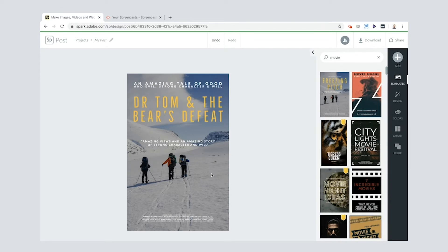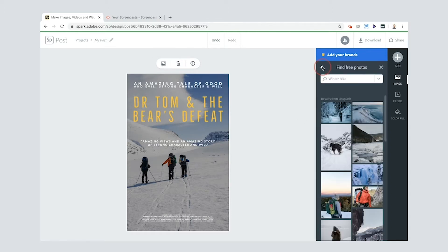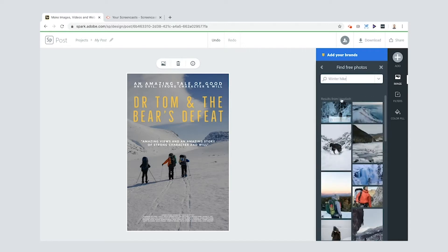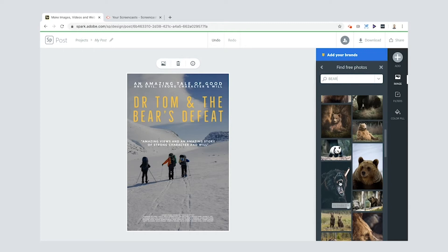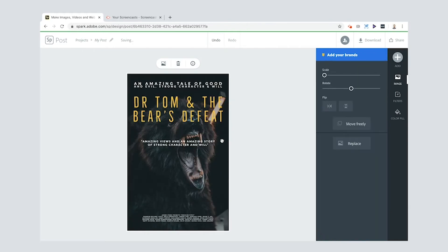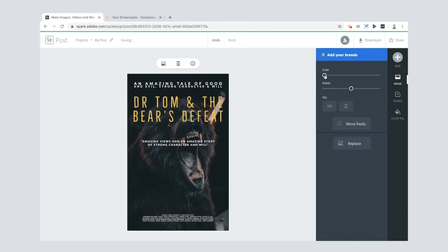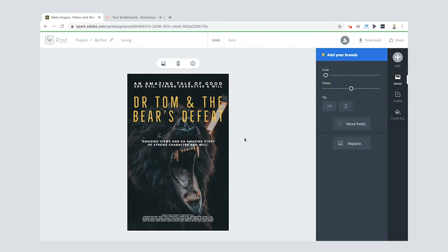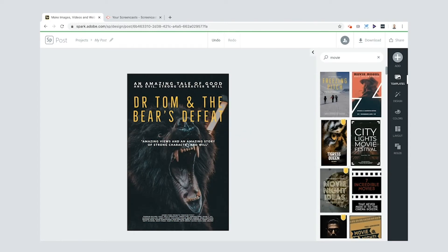Now obviously this image in the back has nothing to do with the kind of film that I've got in my head. So I can press replace there. Now you can upload your own photo of course. But I'm going to find free photos. I'm going to put bear. Okay. Whoa. Look at that one. Really cool. Now what I'll do here is I'll increase the scale on it. So you can see his eyes and his nose and his mouth.